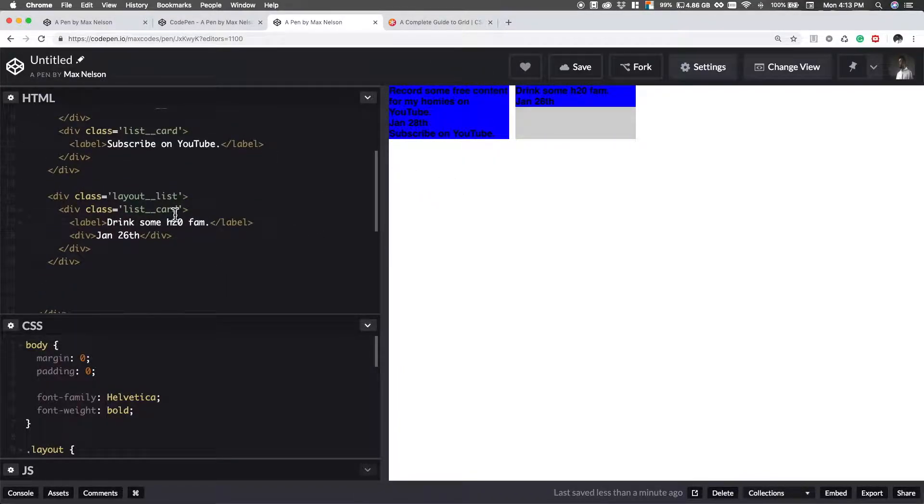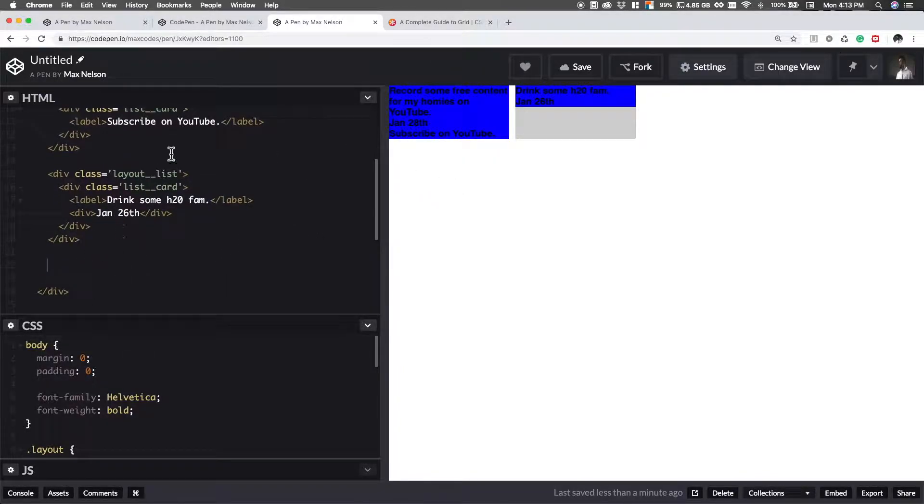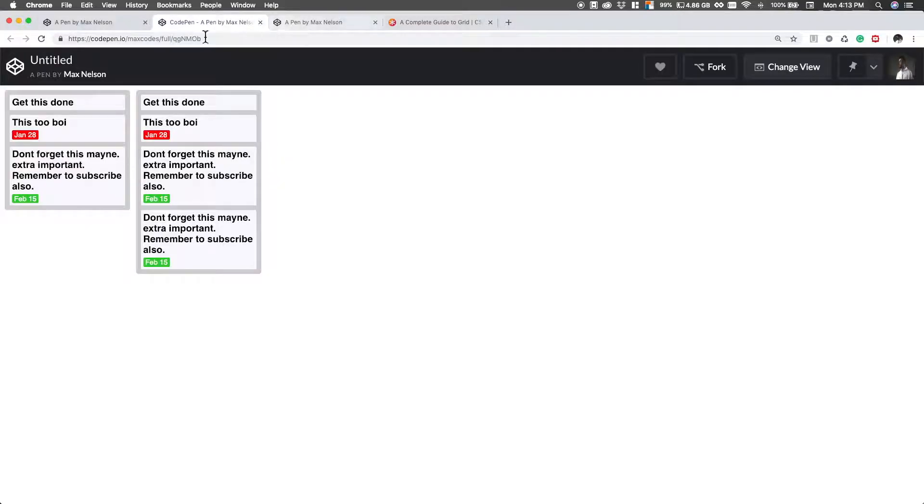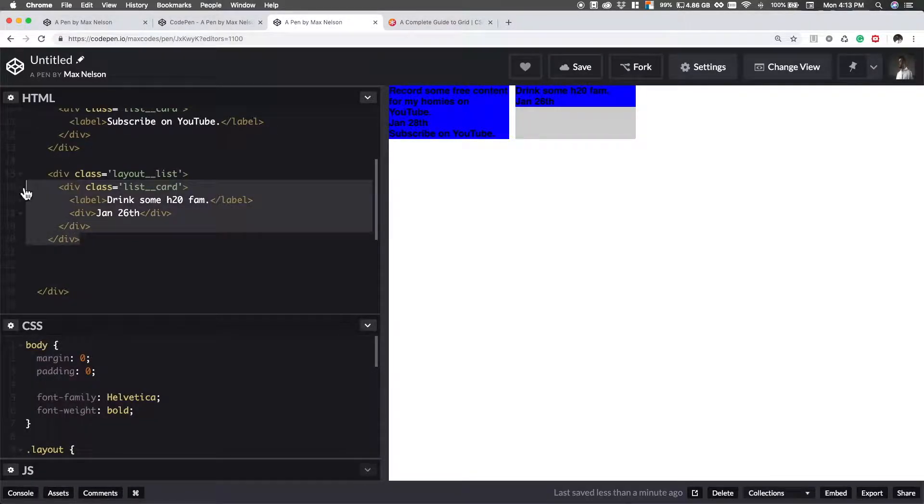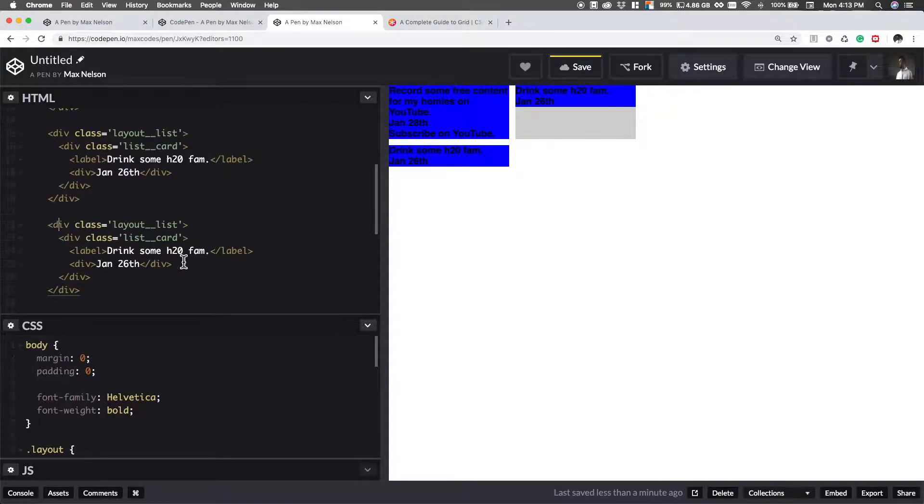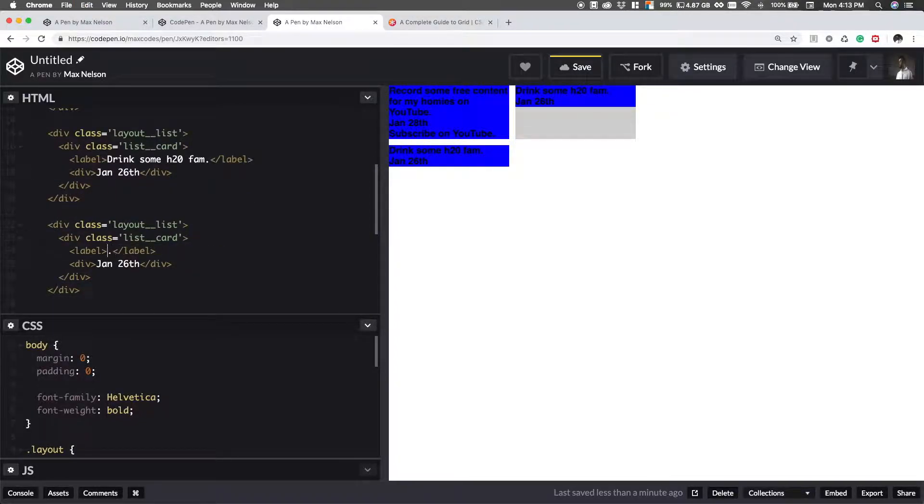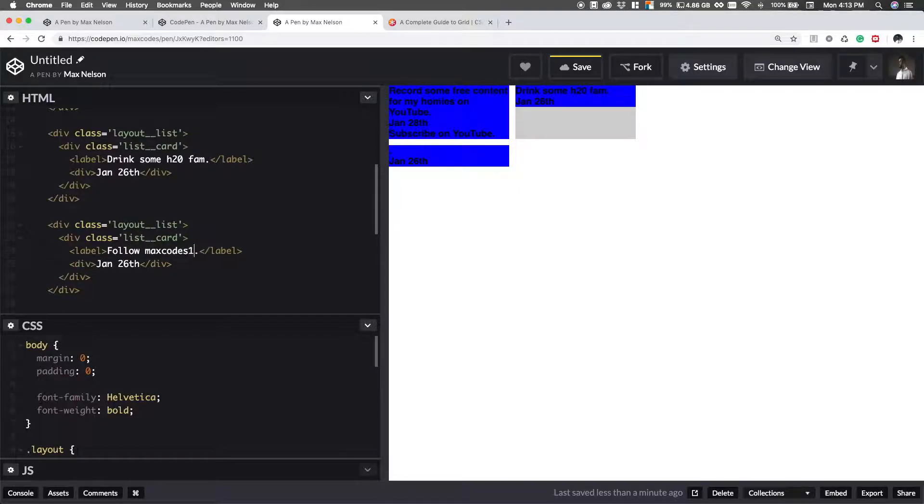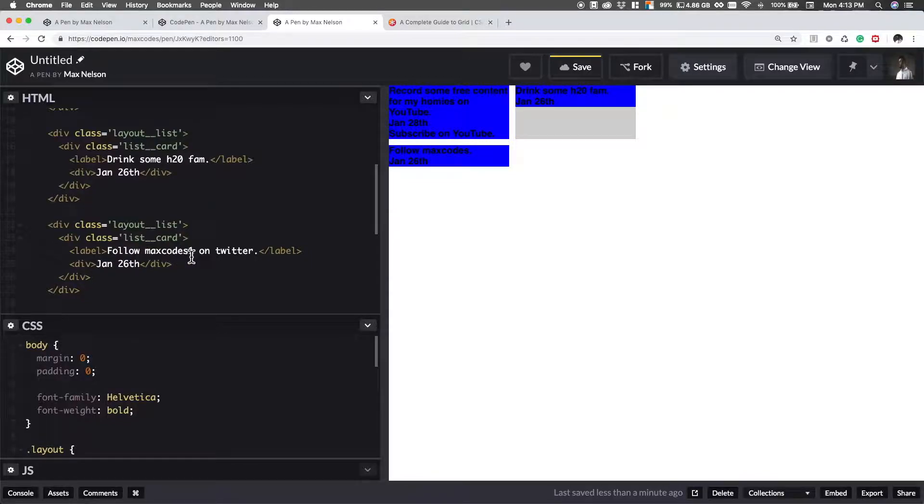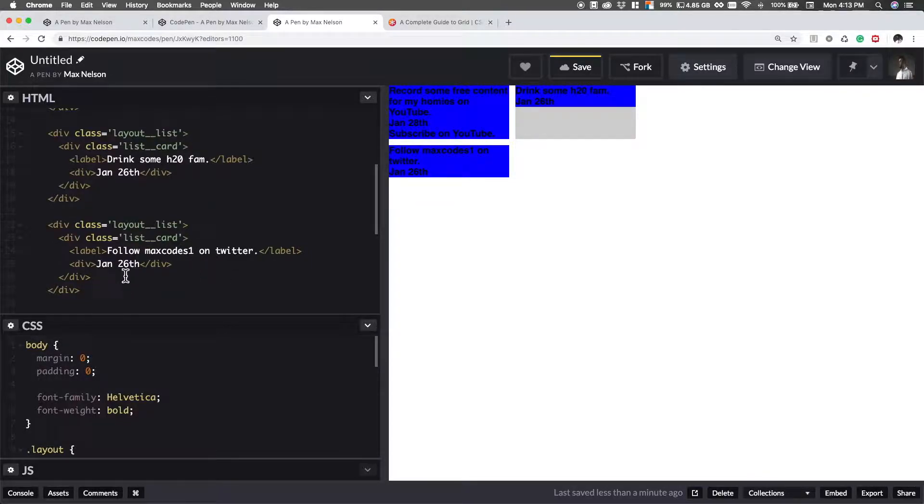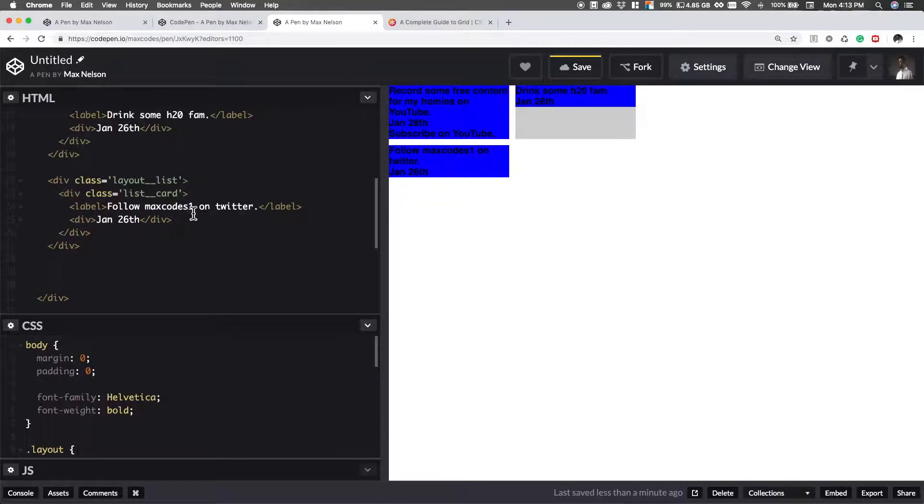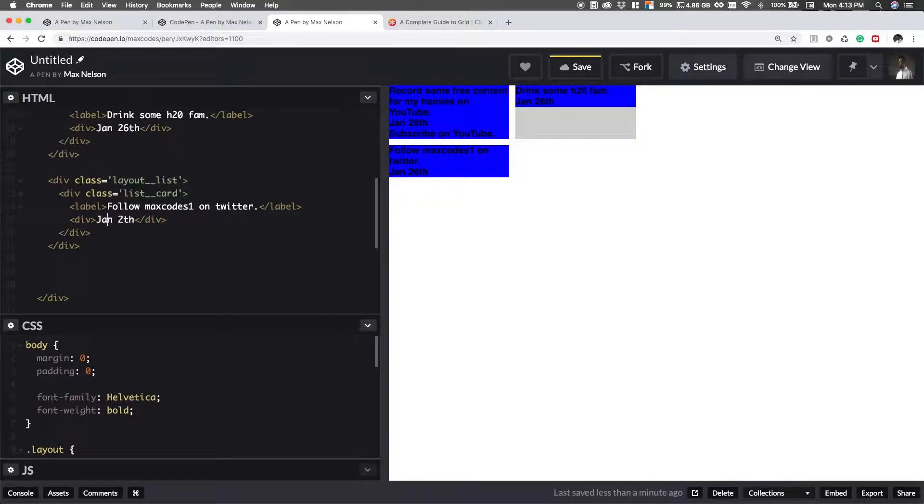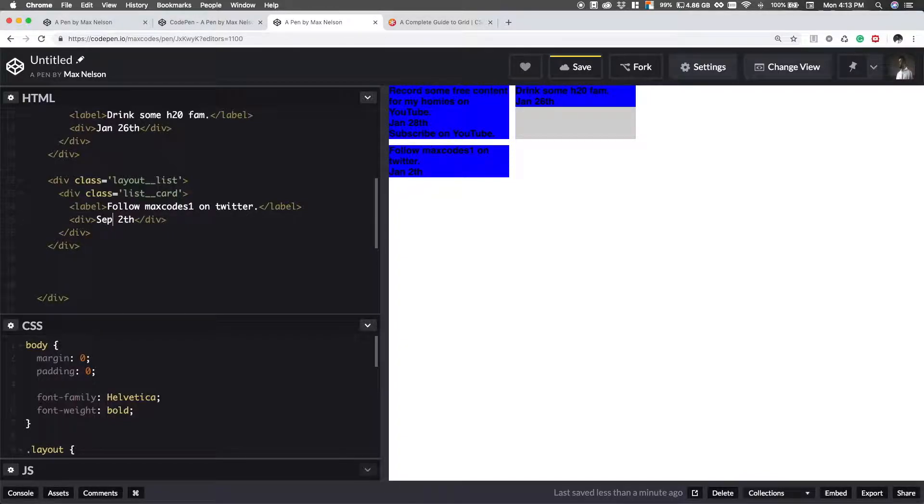And I actually want you to add another list here. So we're going to add three instead of just two. Let's go ahead and copy this layout list and then change this a bit. My name on Twitter is max codes with a one. It's freaking annoying. Go tweet max codes and tell them to give them my, give them that name, give that name to me. So basically I'll put my birthday or something. I just want the dates to be a bit different.